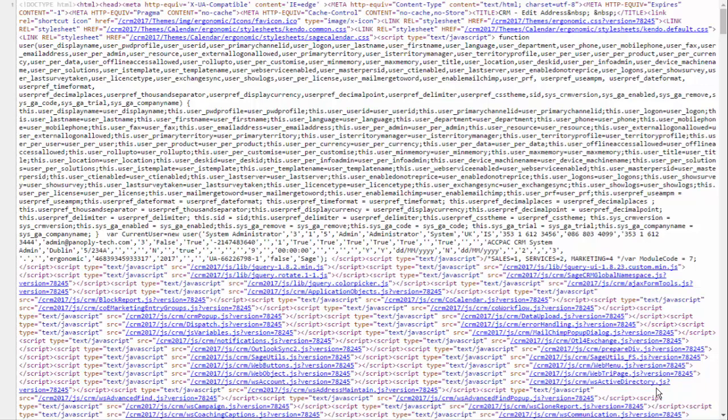If you look towards the bottom half of the screen, you can see references there to tags that look like script, type, text, slash, JavaScript, source, equals, and then CRM, slash, JS, slash, library, slash, and then the name of the file that's being pulled in. In this case, all our client-side JavaScript has been separated into script libraries.